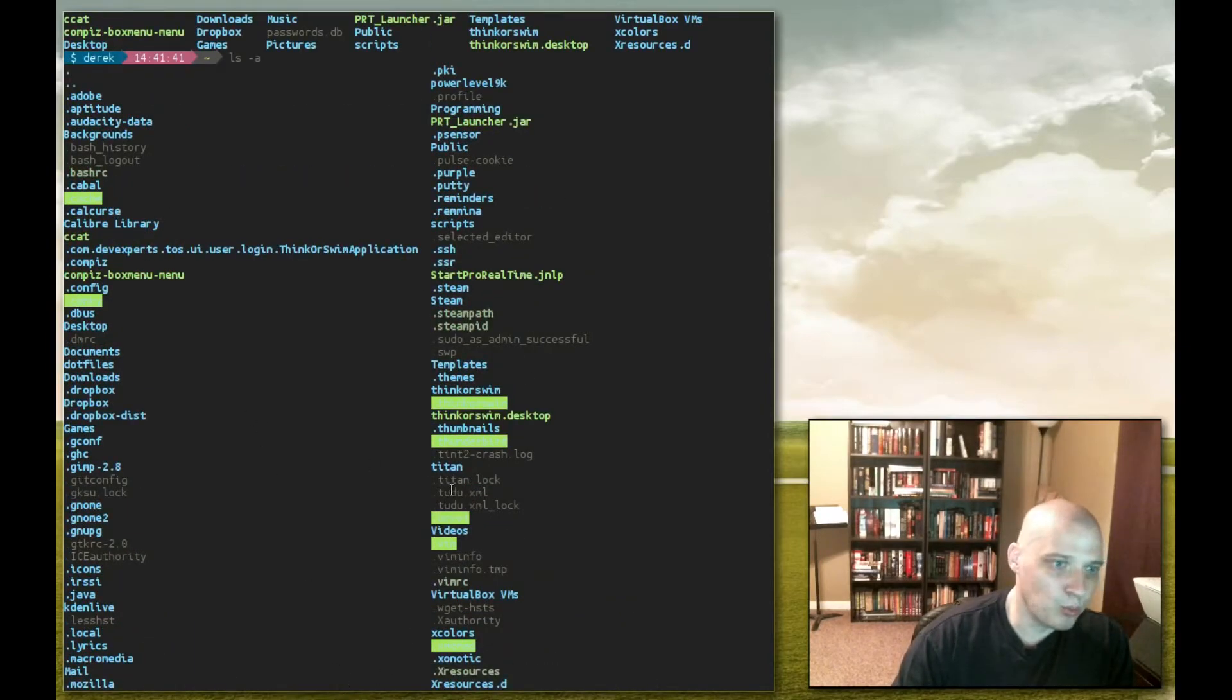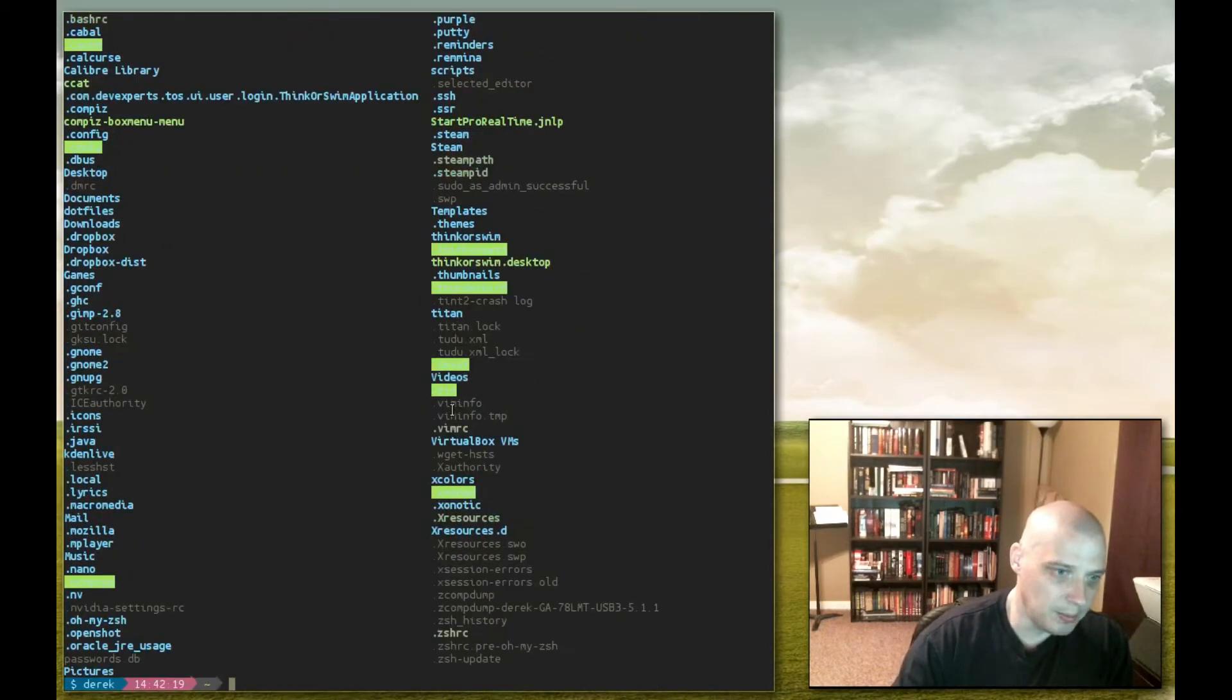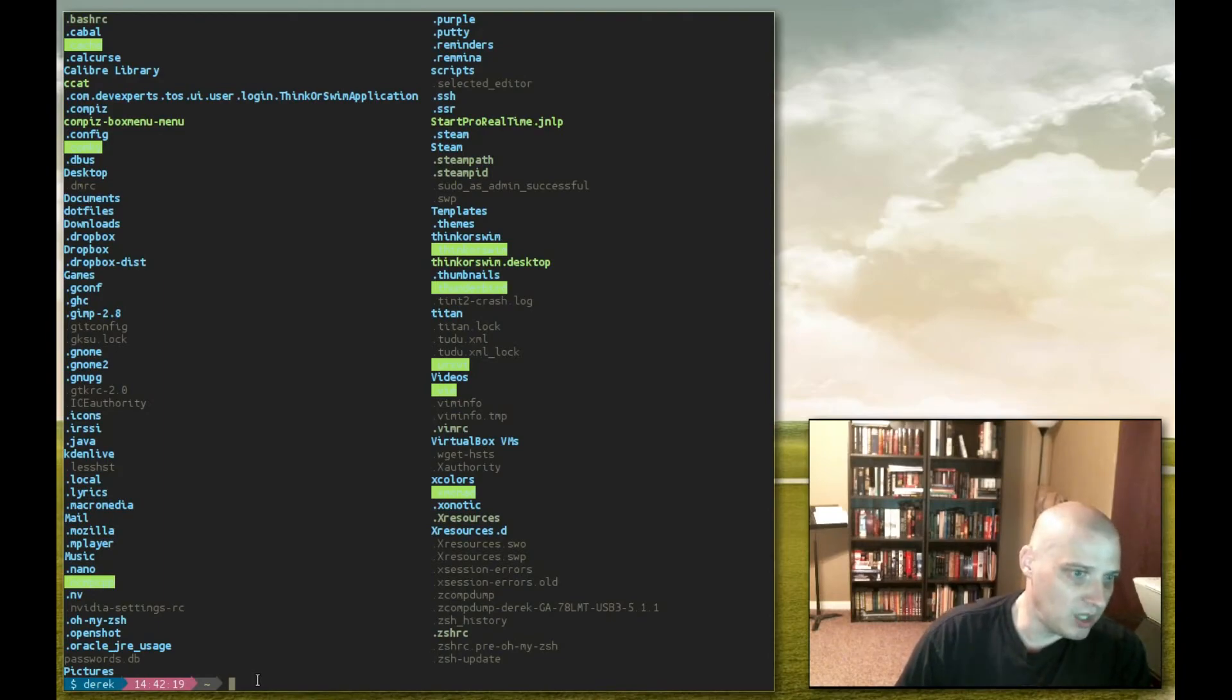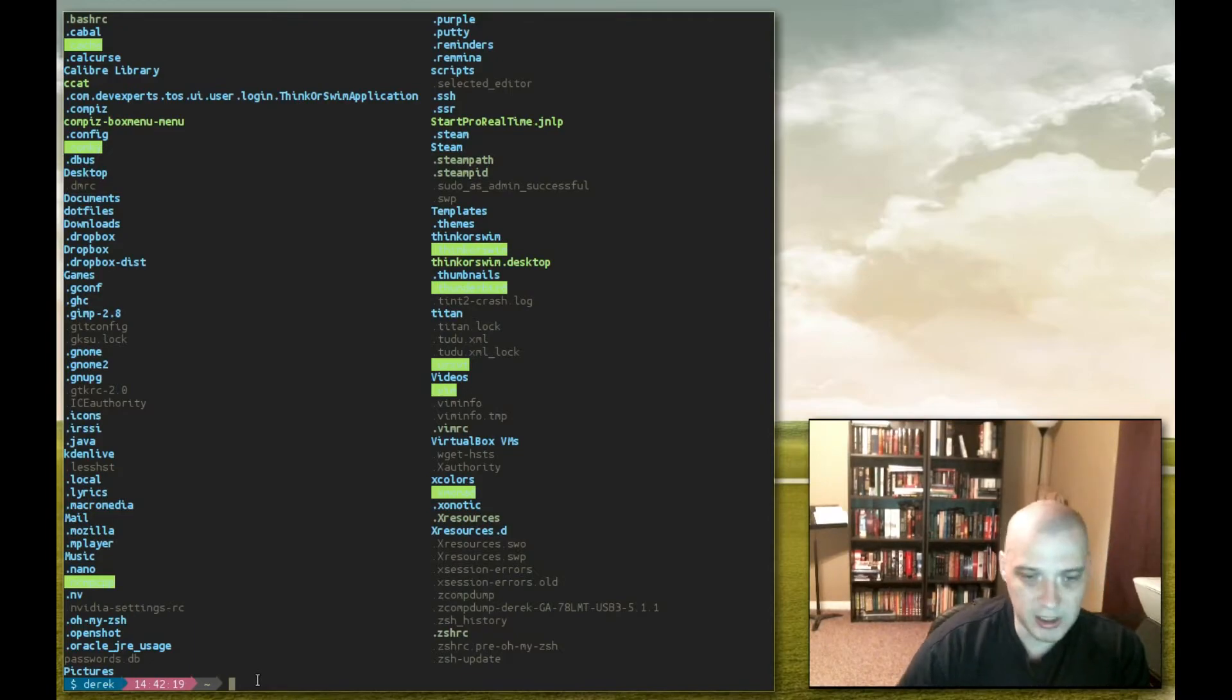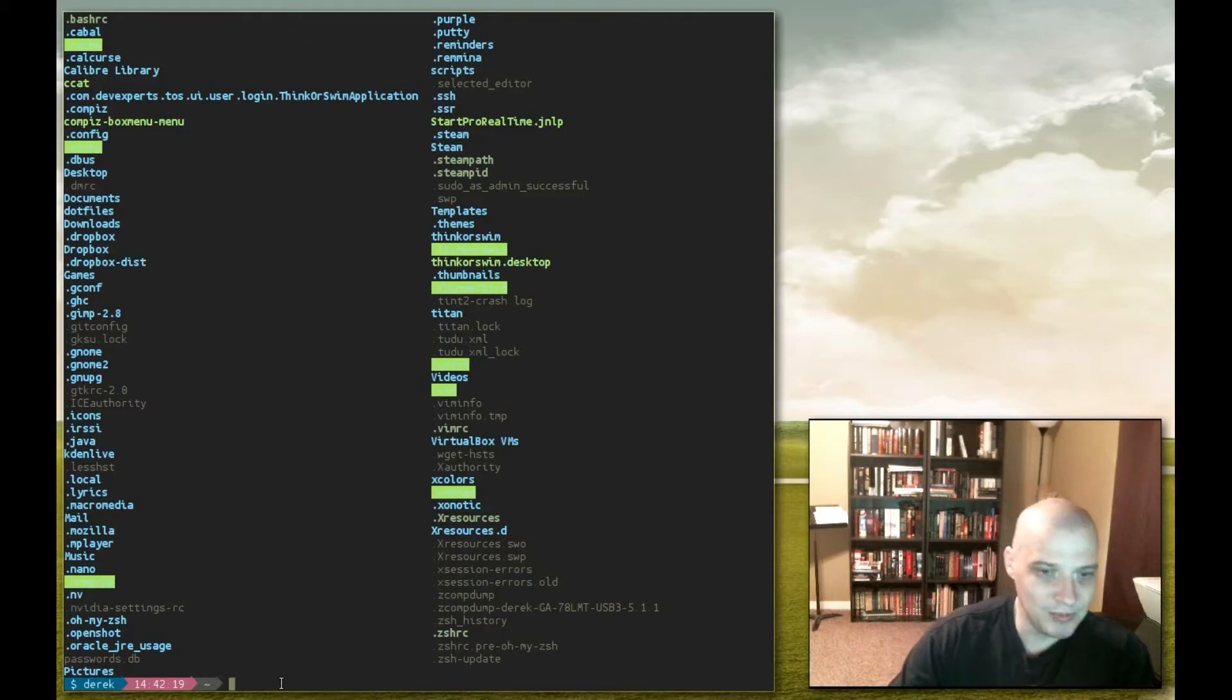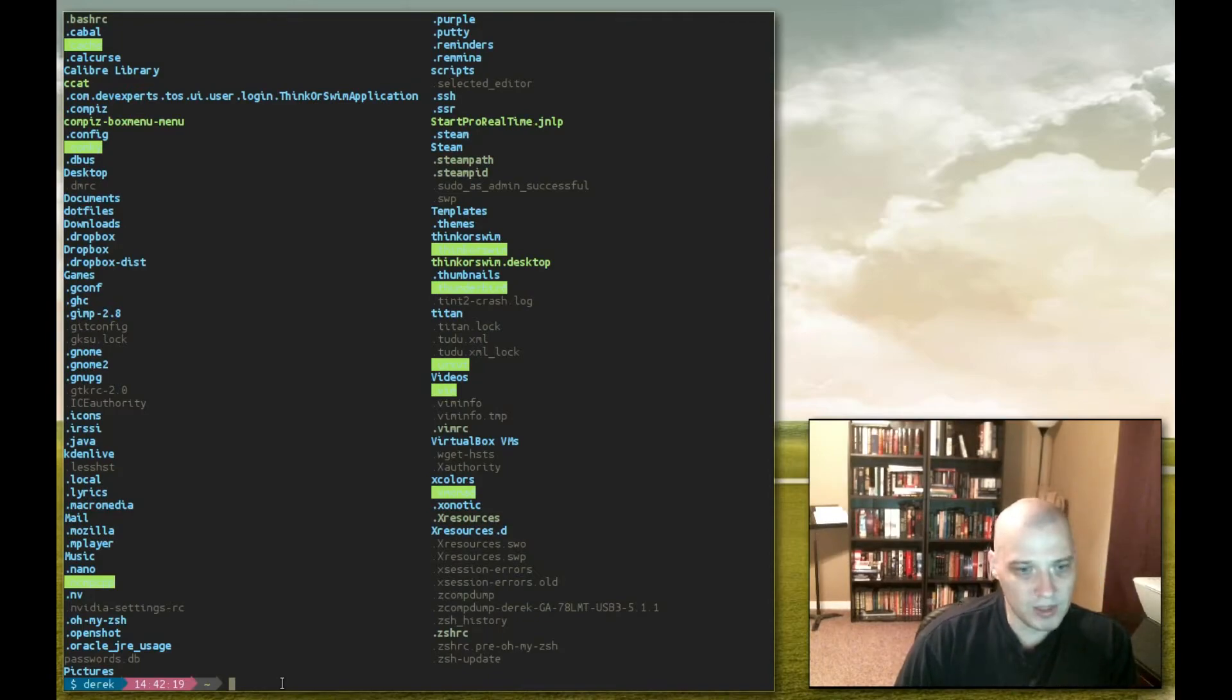You will also notice some weird highlighting on some of these files and folders. You see this strange green highlighting that almost makes it impossible to read the file name. Just ignore that for now. That is a safety feature in Linux. It's letting me know that I should fix the permissions of those files and folders, that currently they're writable to all, and that is dangerous to have files and directories that are writable to everybody, especially if this was a server. Now this isn't a server, this is my desktop, so it's not that big of a deal, but I probably should fix those permissions in those files and folders, but we'll ignore that for now. We'll have a video on file permissions at a later date.